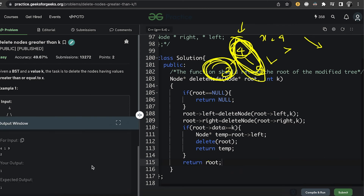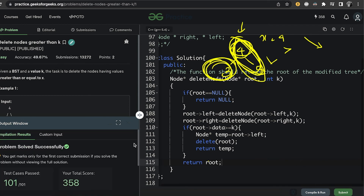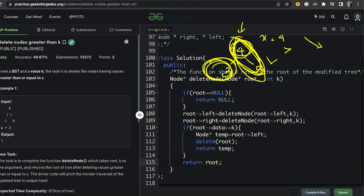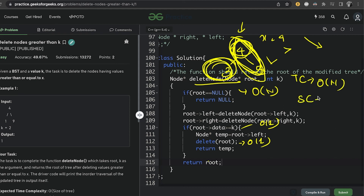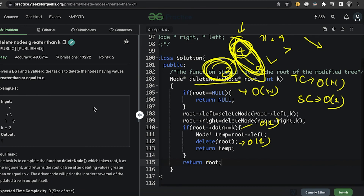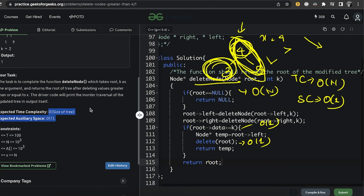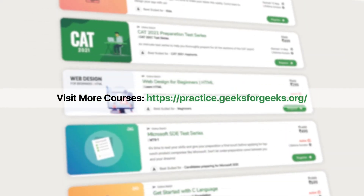We compile, run, and get the correct sample test case. Submitting gives us an AC. For time complexity: since this is a traversal visiting each node exactly once, the time complexity is O(n). The deletion and comparison are each O(1). Space complexity is O(1) since no extra data structures are used — though it is recursive. That's it for today, thank you and have a nice day. Feel free to ask questions in the comment section.